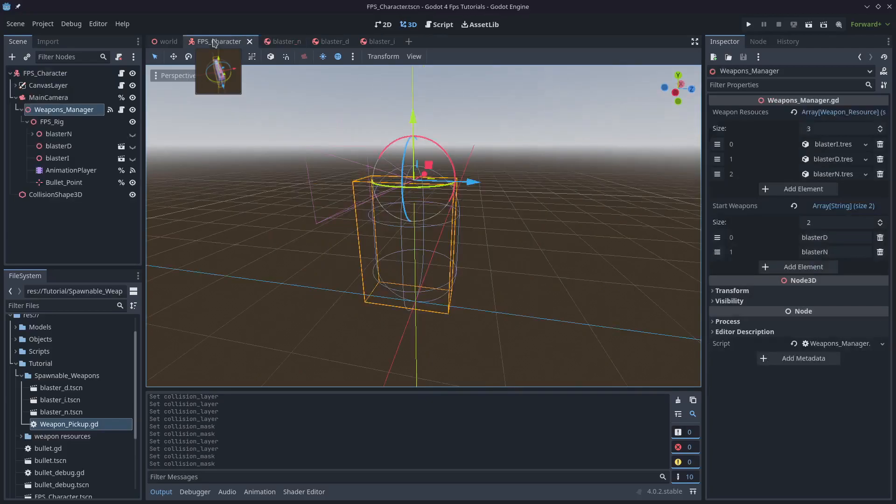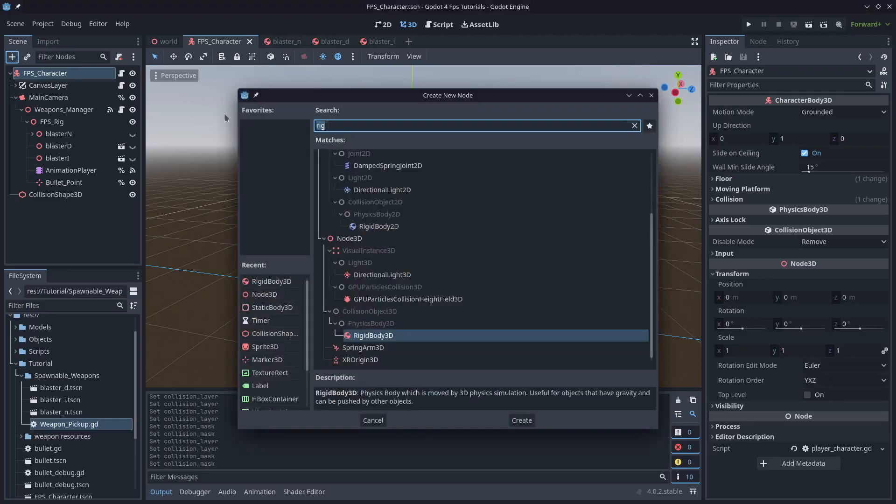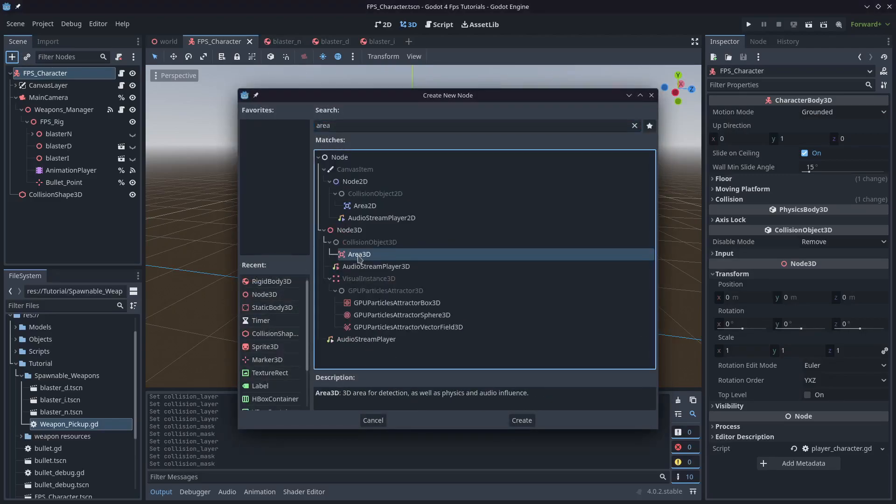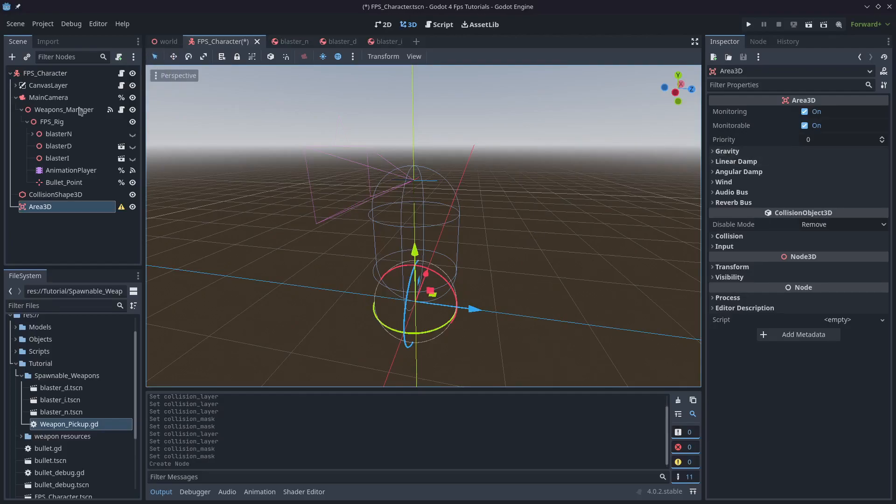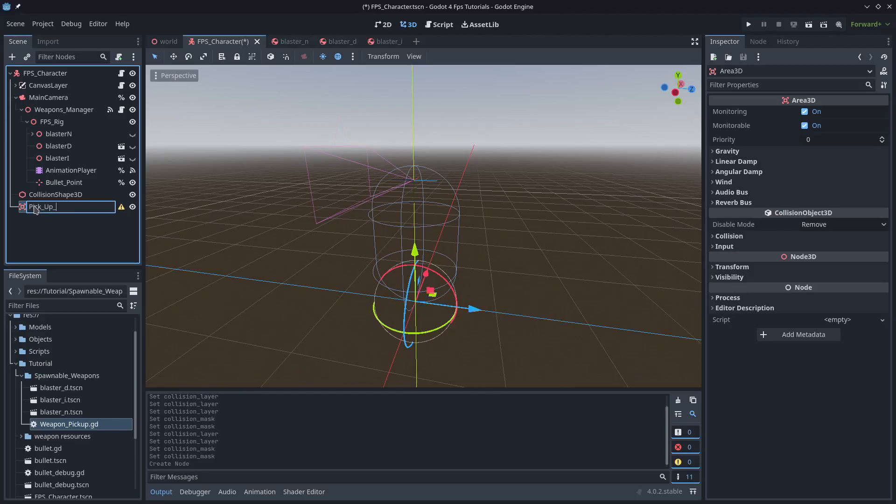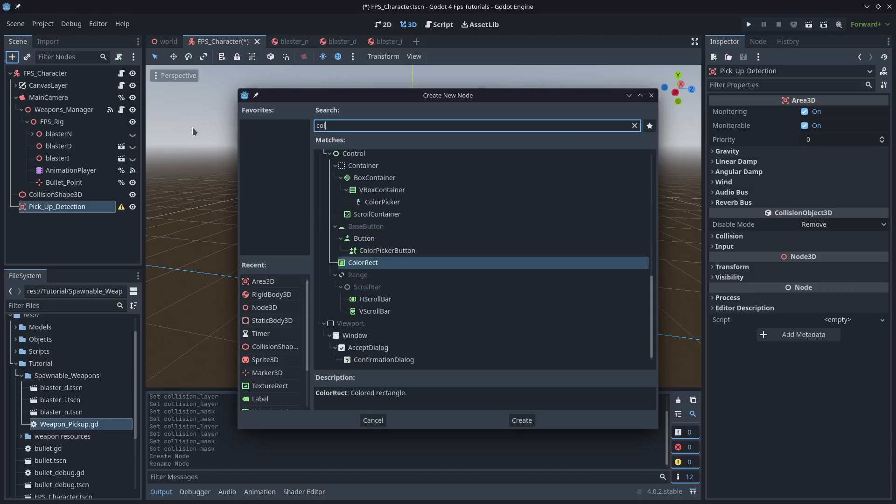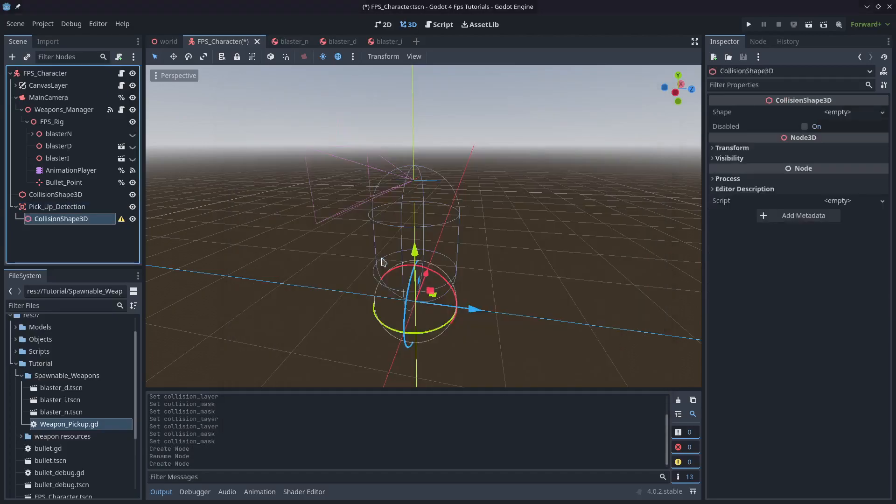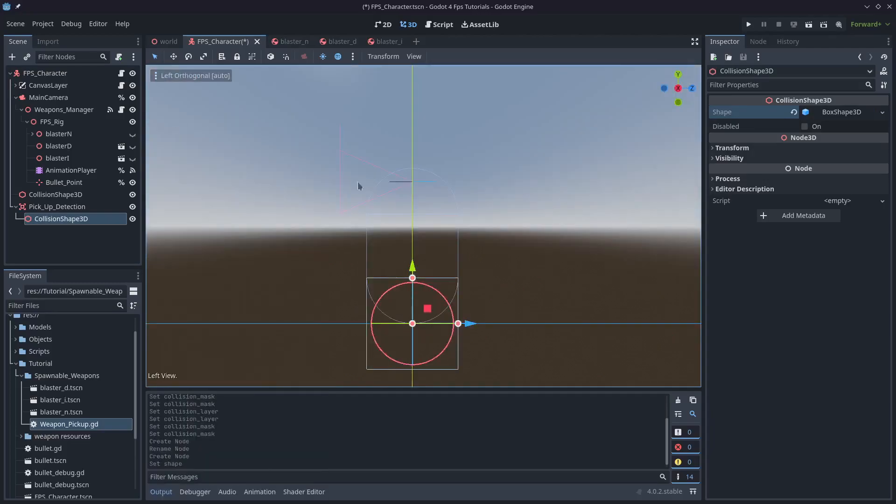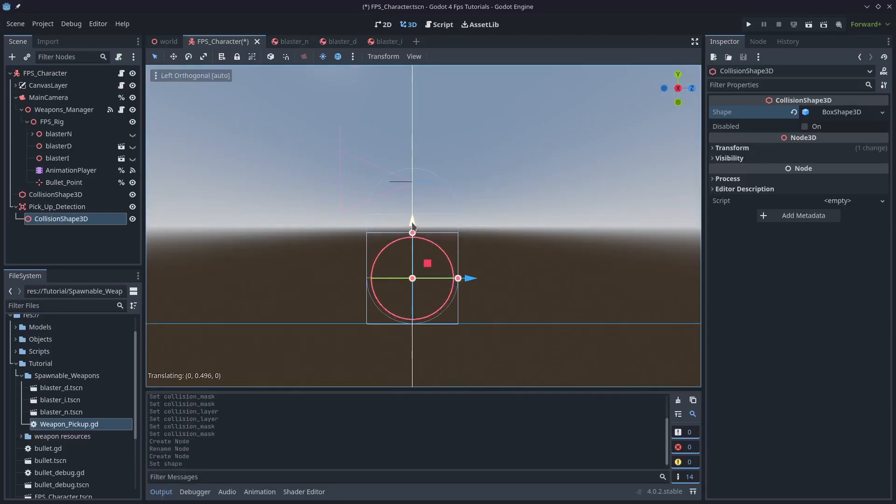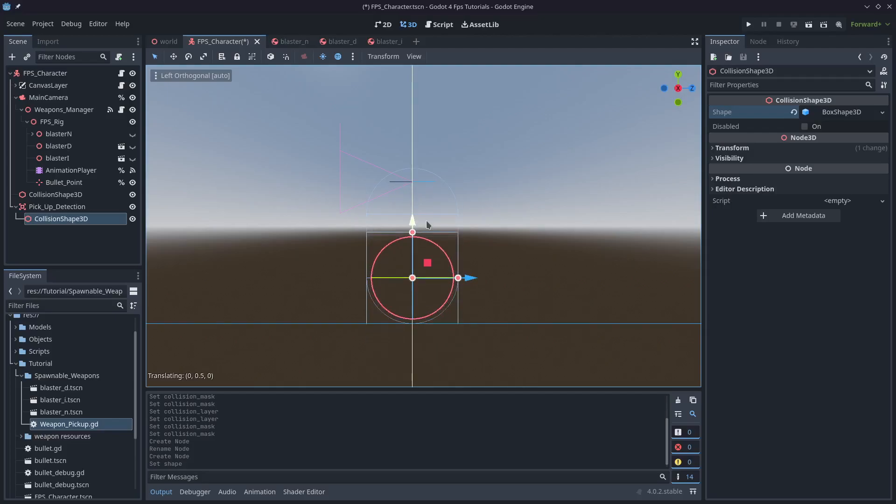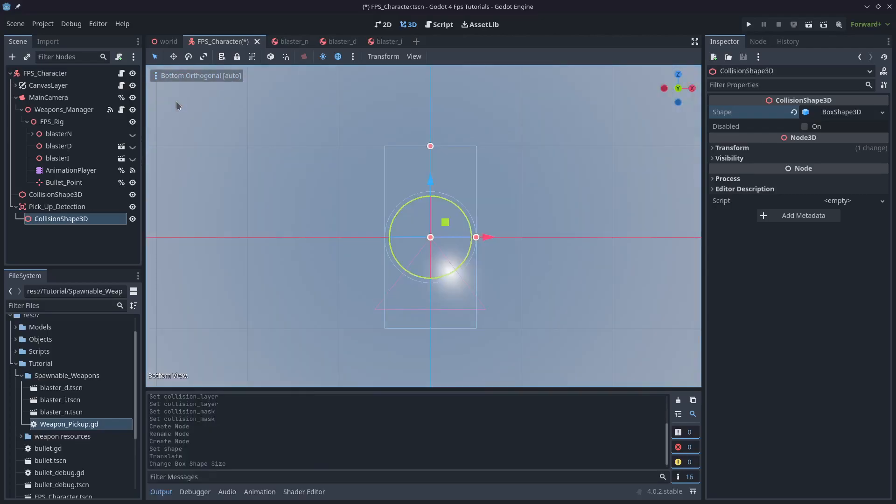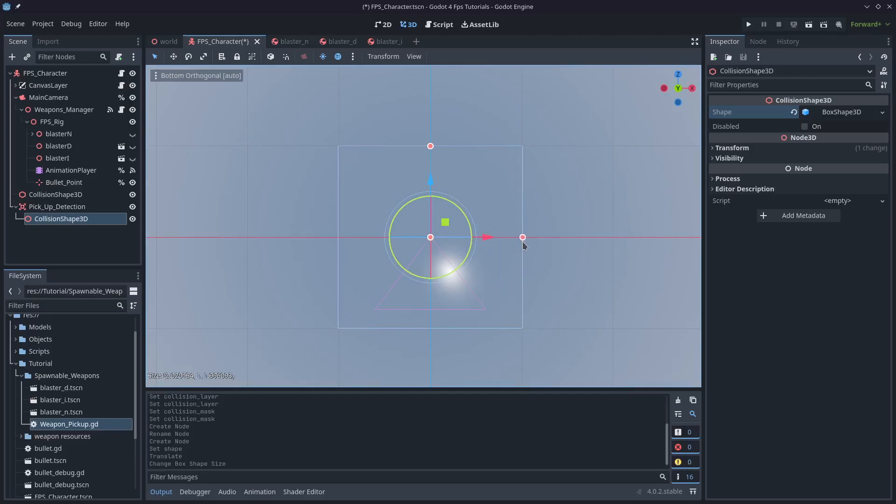Now that that's done we'll come back over to the FPS character and we'll click the little plus button and add an area 3D node to the FPS character. We'll also need to add a collision shape but first I'll rename that to pickup detection. I'm just going to make this a box and bring it up to be the same size as the player so you can't pick things up below the ground. I'm going to make this a little bit wider on both axes just so that there's plenty of room so that the player doesn't have any problems picking up weapons.